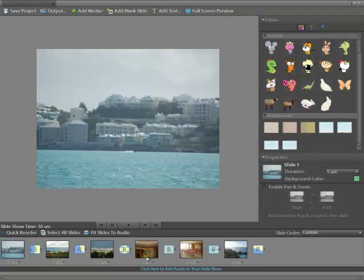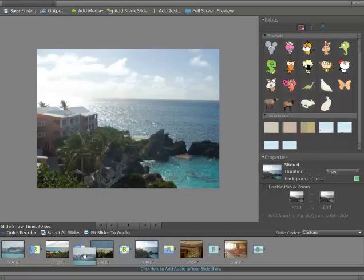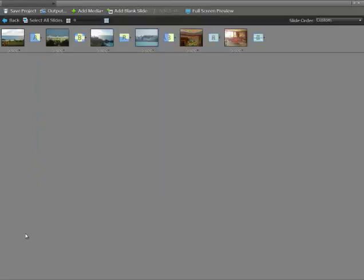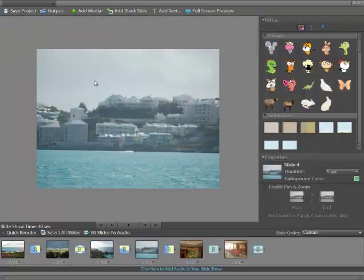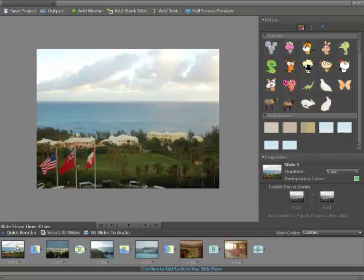It's showing all the slides here. If I want to reorder, I could just click and pull this over to here. Pull this over to here. Or I could click on Quick Reorder. And it gives you, like, a storyboard. I hit the back button.